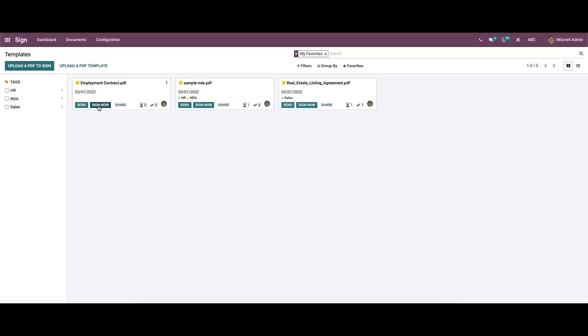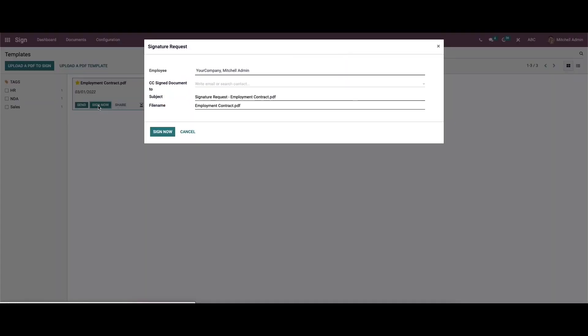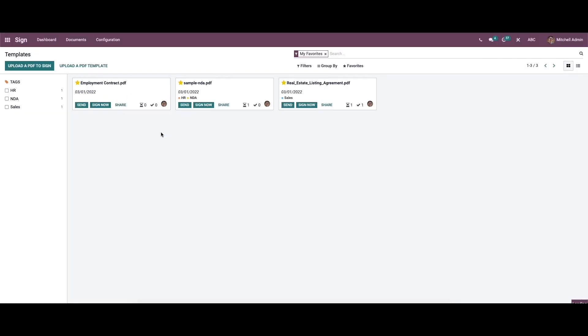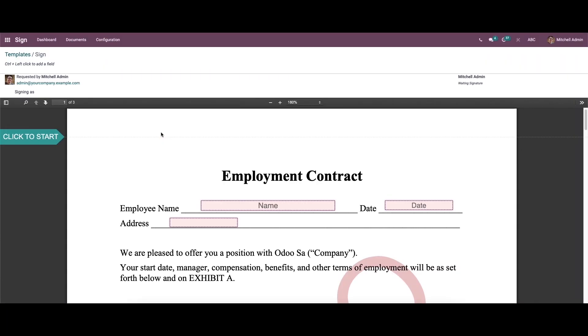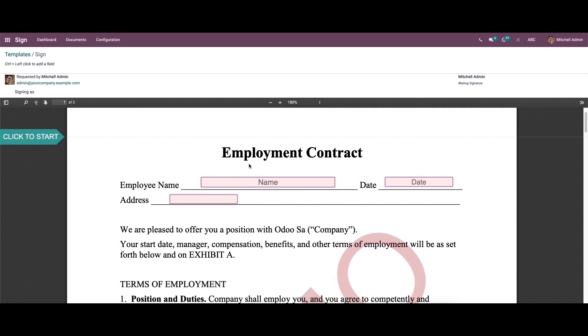Now we can sign the document. For that, click on here, and here we can see the employee, subject, and the file name. So click on the sign now option. So we will get a page like this.